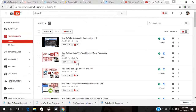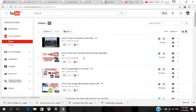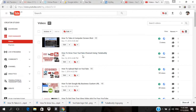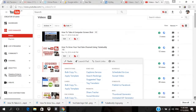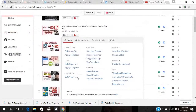I'm going to click the dropdown arrow beside the video, and there's a 'Bulk Copy End Screen' option — so I'm going to scroll down to 'Bulk Copy End Screen' and click on it.